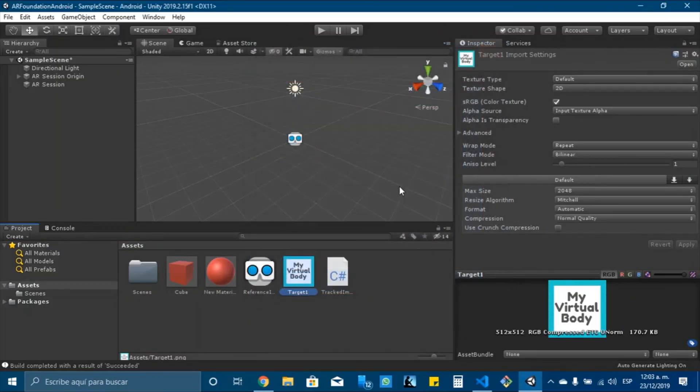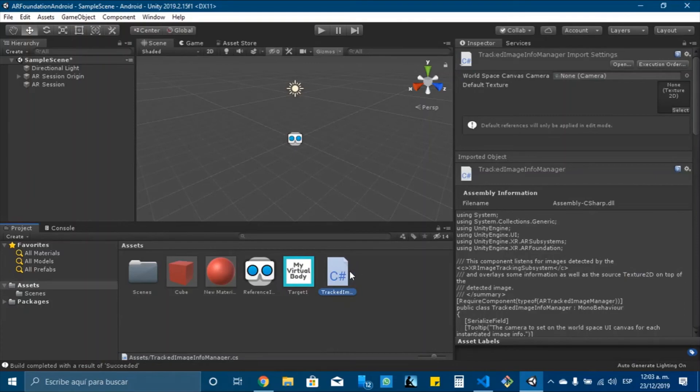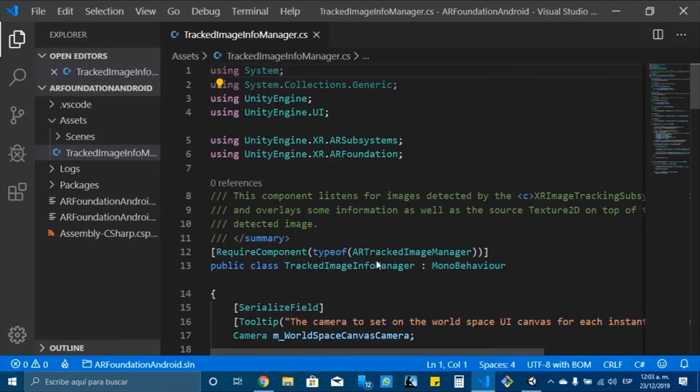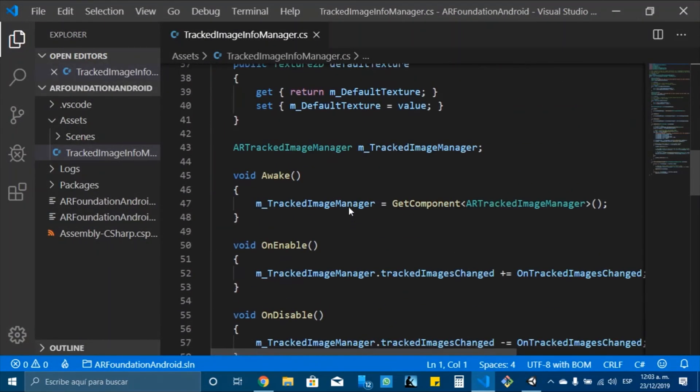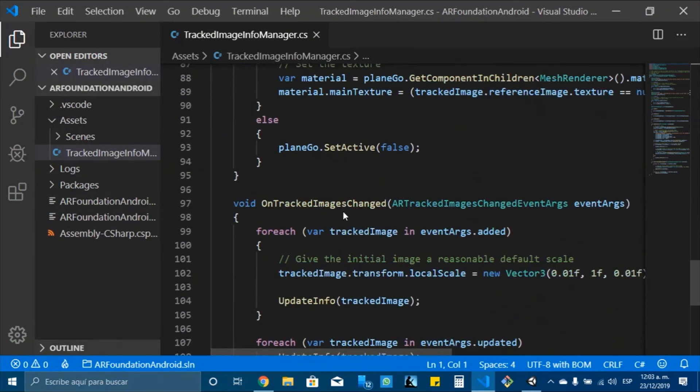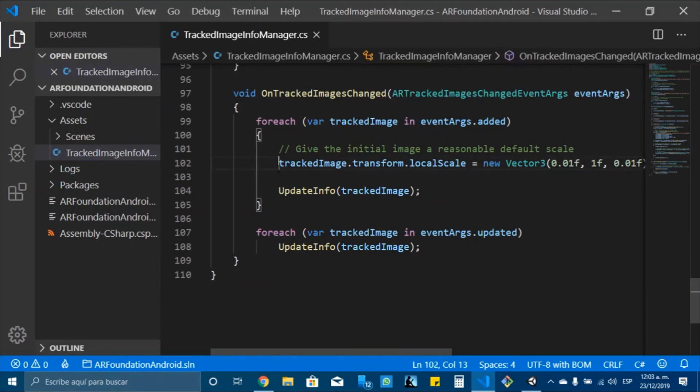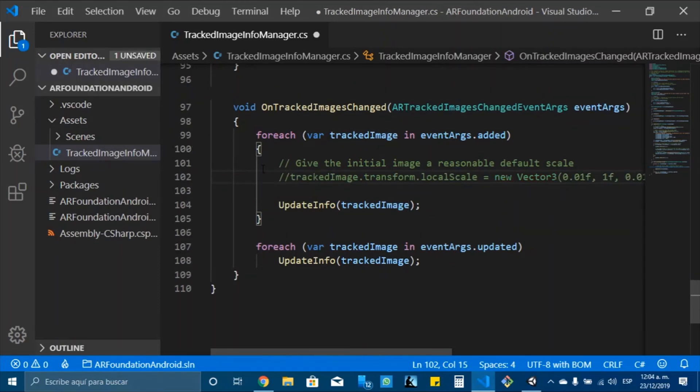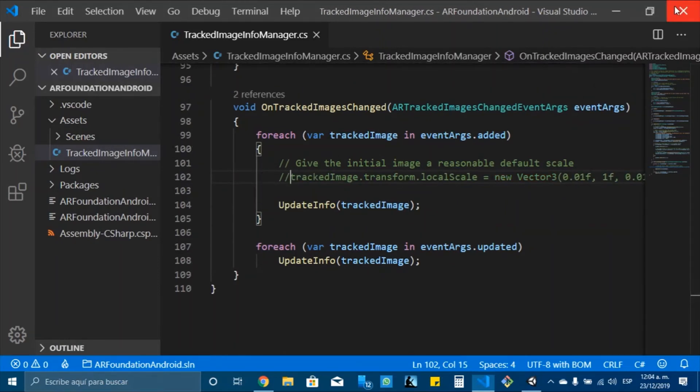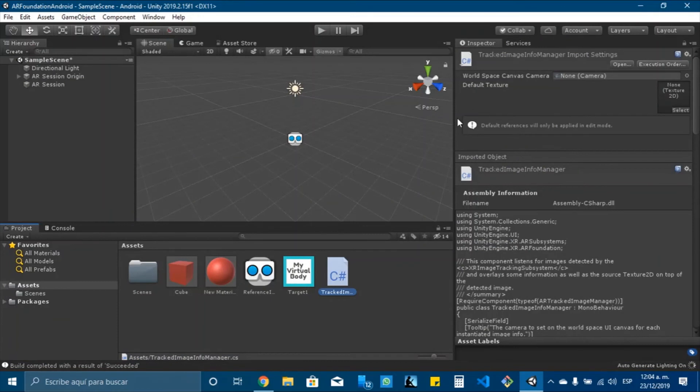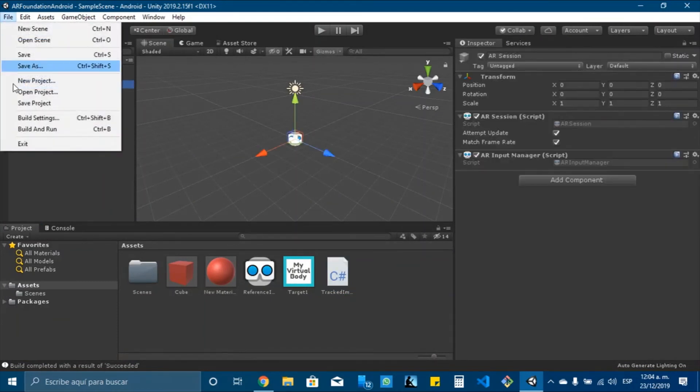Now, as you can see, here is the cube, but it is really small and it looks really weird because we need to change in the script some things. For example, I will change here at this line, I will comment it because we don't want this to happen. Now I will build and run again.